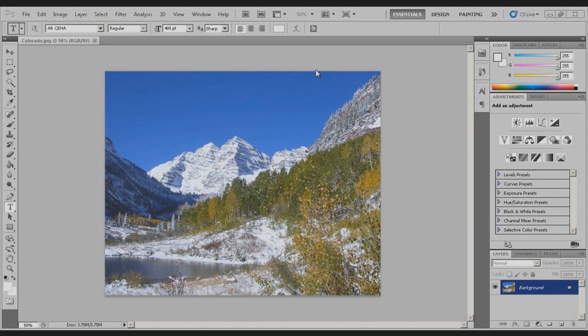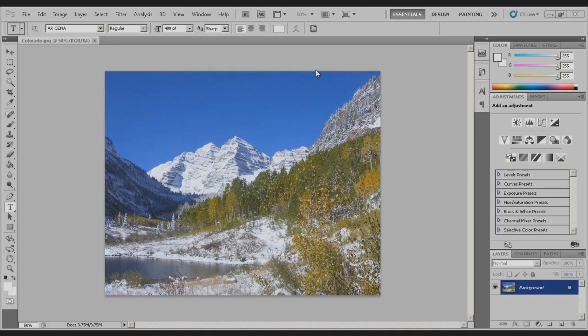What's going on guys, mocha69 here coming to you with another Photoshop CS5 tutorial. Today I'm going to be showing you how to put pictures in text.